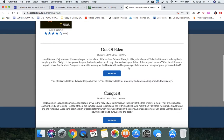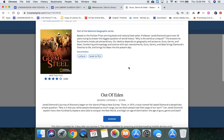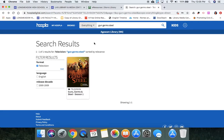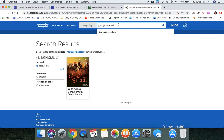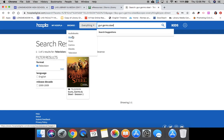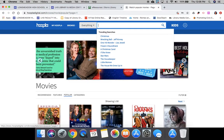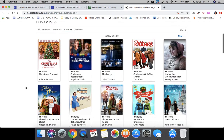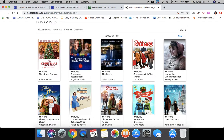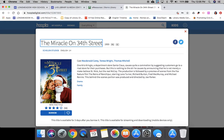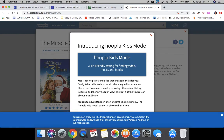This actually divvies it up into the different episodes and you can borrow them one at a time. So I'm going to go ahead and go back to Movies, and I'm going to borrow Miracle on 34th Street because that's one of my favorites.